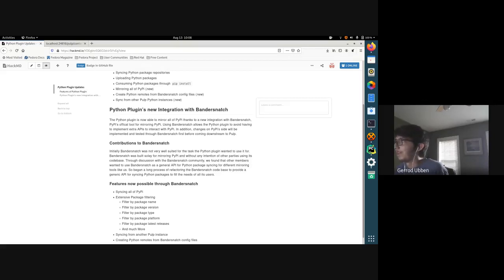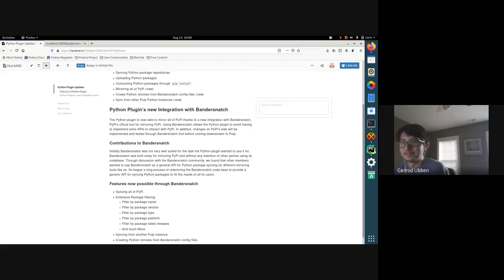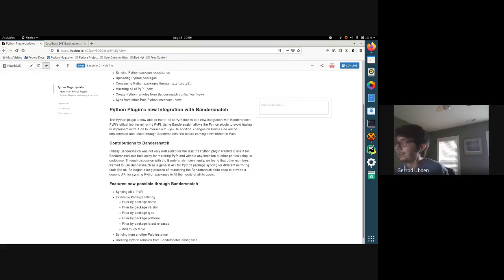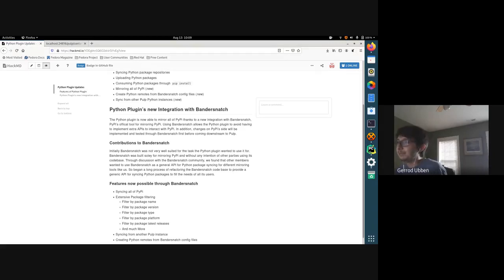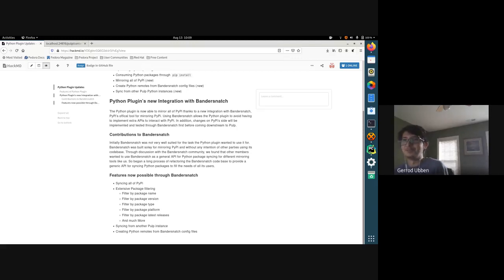The benefit of integrating with Bandersnatch is that any new changes or features will be implemented upstream on the Bandersnatch side first before coming downstream to us on the Pulp side, meaning we get all the good stuff without having to do much of the work. However, integrating with Bandersnatch wasn't actually so easy.